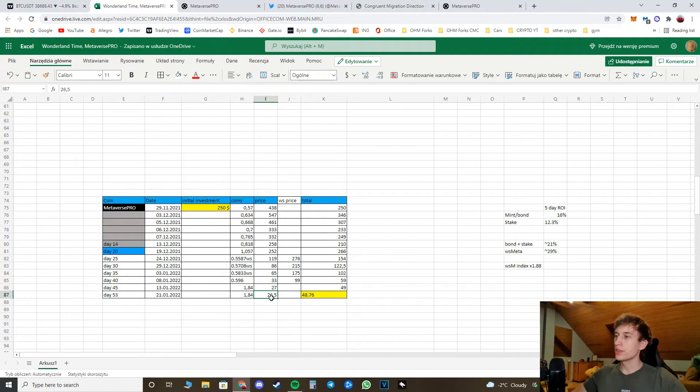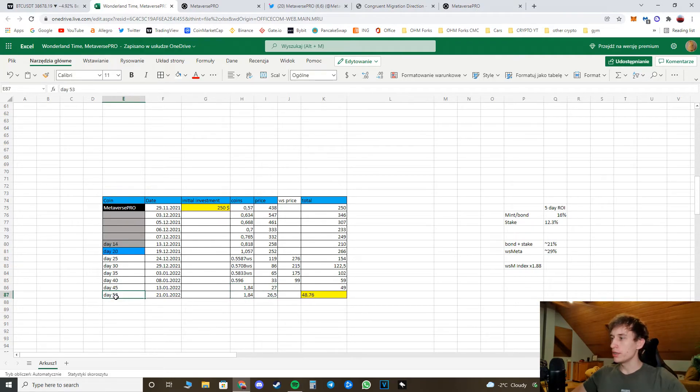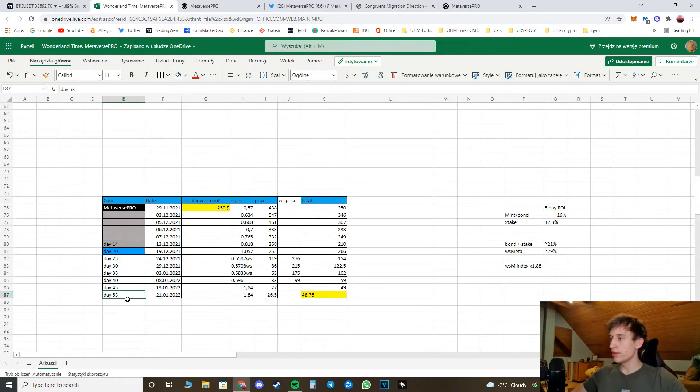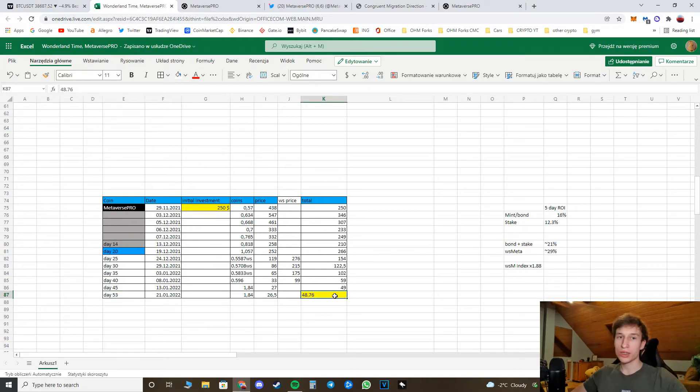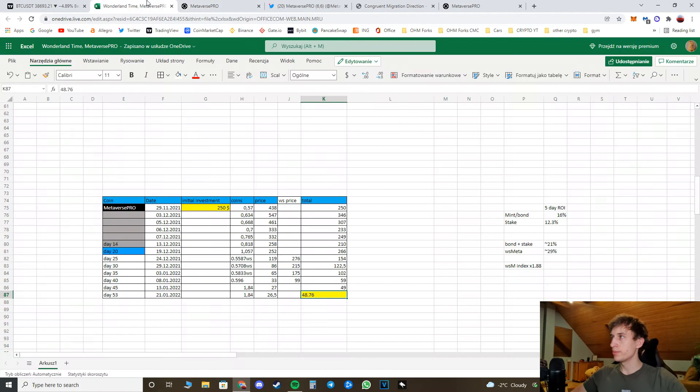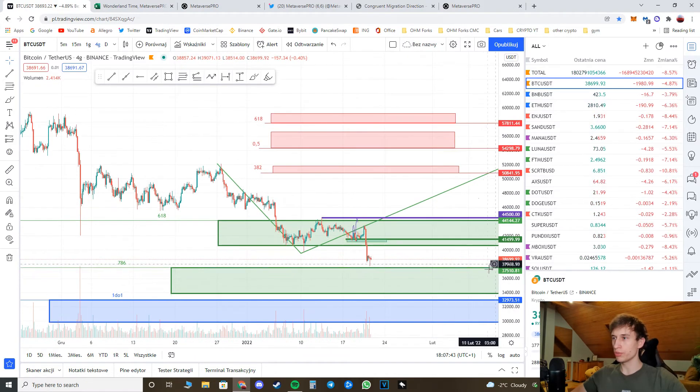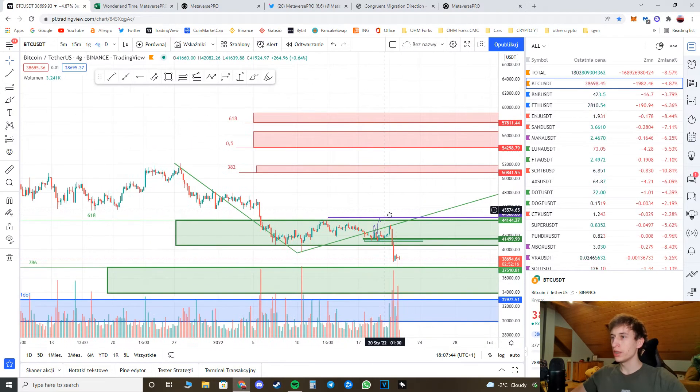So this is pretty much for the migration part. And it's actually day 53 since I'm invested, and yeah, pretty much nothing changed. The price is still 27 dollars and this is how my actual investment looks like right now.